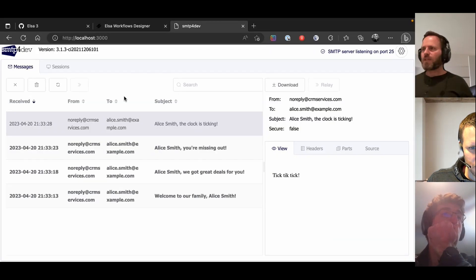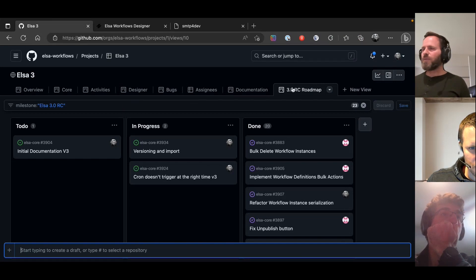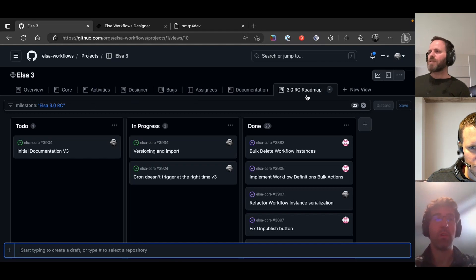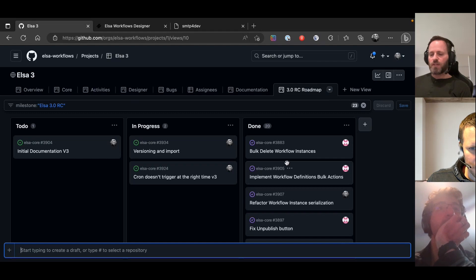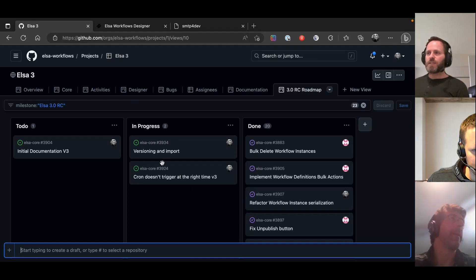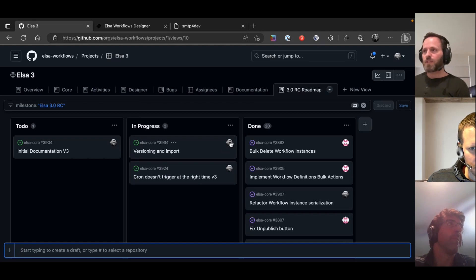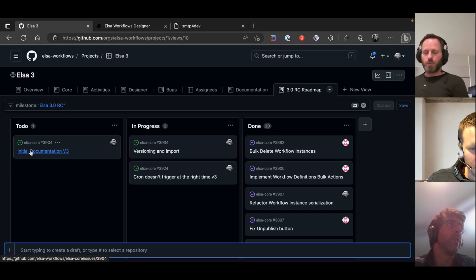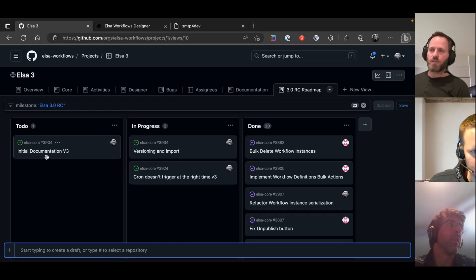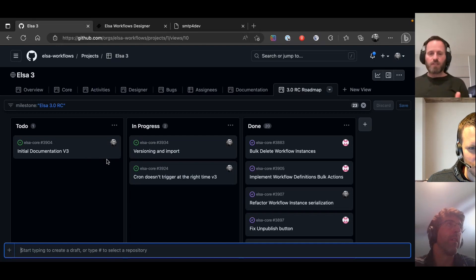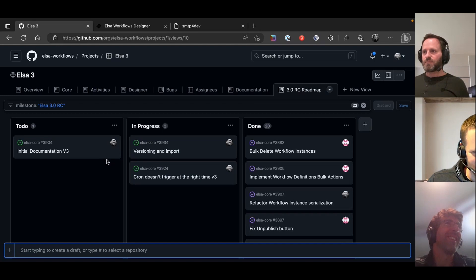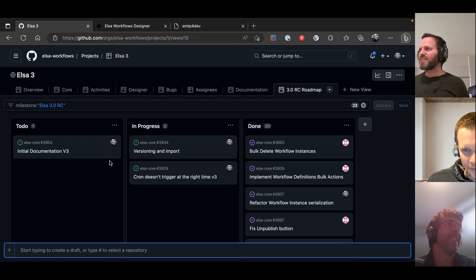Speaking of which, the roadmap currently looks like this. There's a new tab in the Elsa 3 project board showing all items associated with the RC milestone, which I created a couple of days ago. We're getting very close. The RC milestone is set to May 31st, and from the way it looks, especially with this board, it's very close. There's a lot of work for documentation but I can start that this coming weekend. We should be able to release to NuGet as at least an RC.